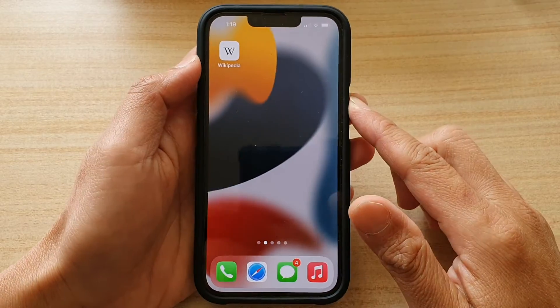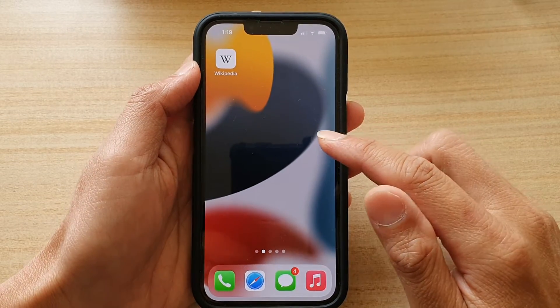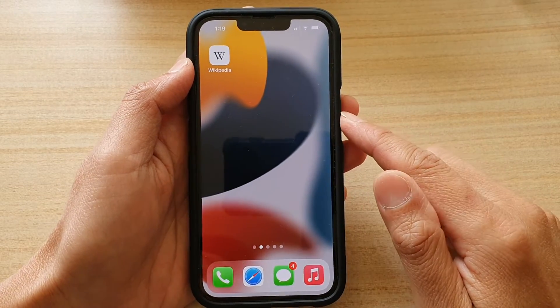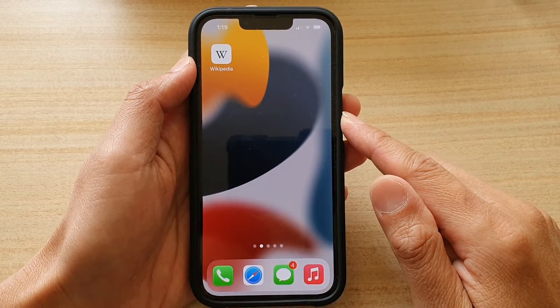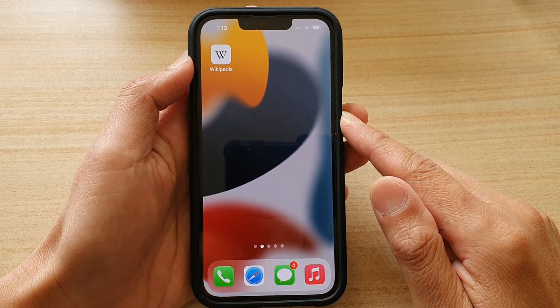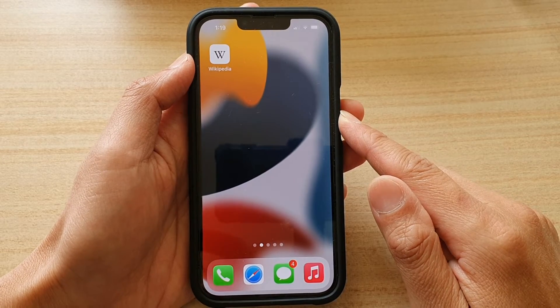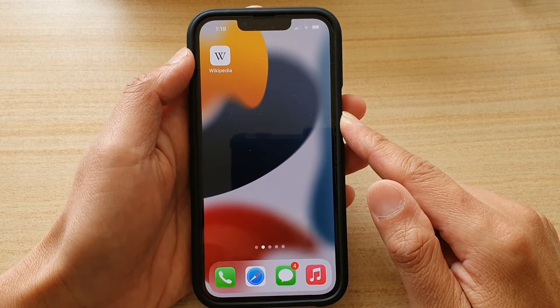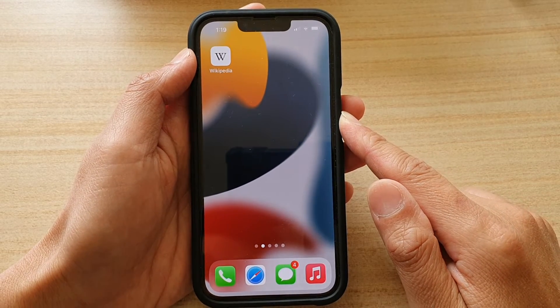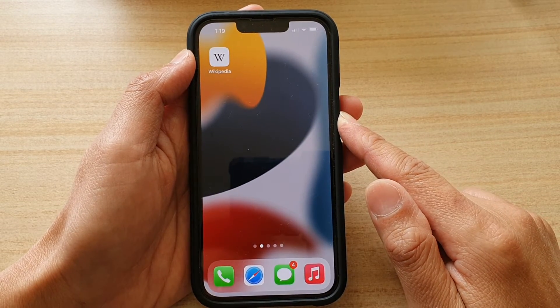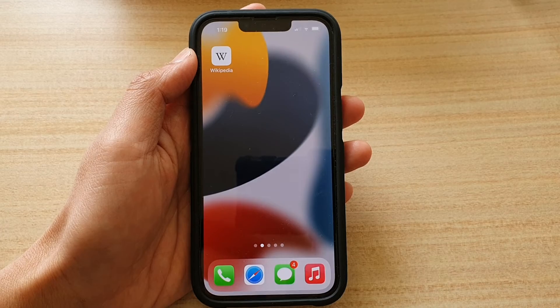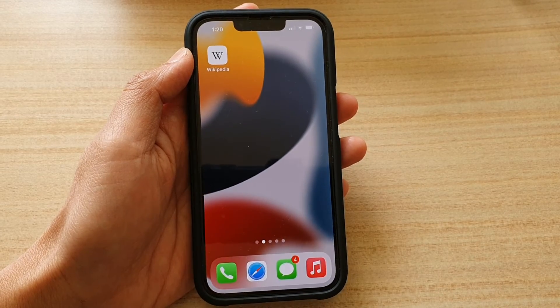And that's how you can show or hide a home screen page on the iPhone 13 series. Thank you for watching this video. Please subscribe to my channel for more videos.